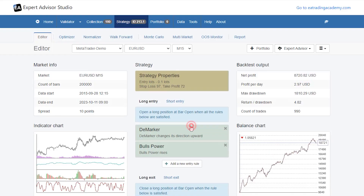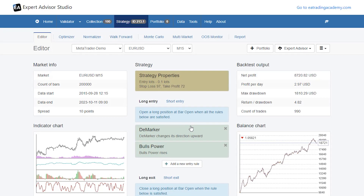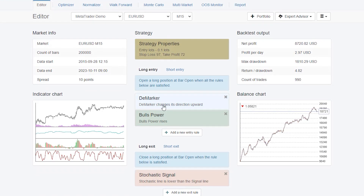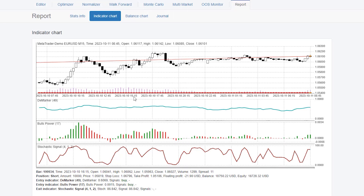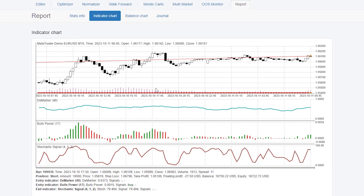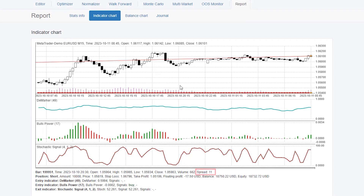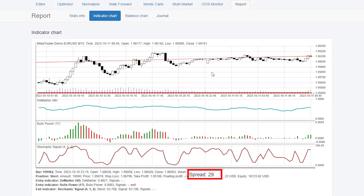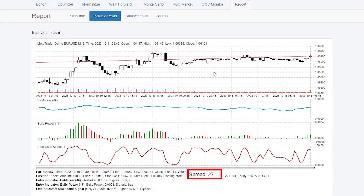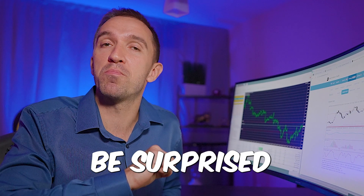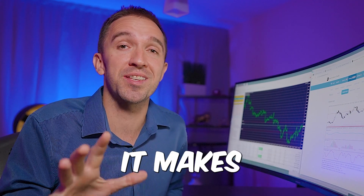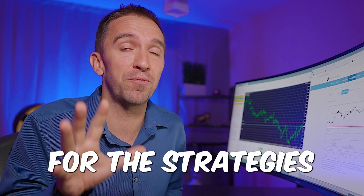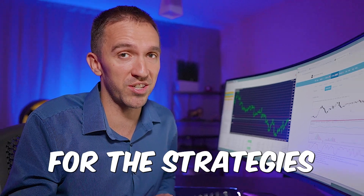If I pick one expert randomly and click on the indicator chart, you will see that as I move the mouse, the spreads are changing with every candlestick. You will be surprised what a difference it makes for the strategies.